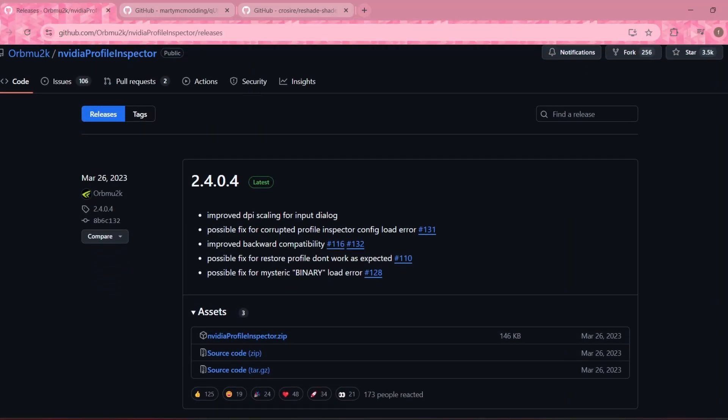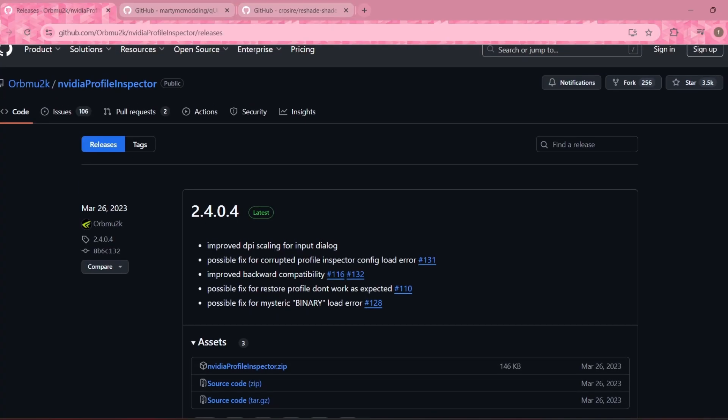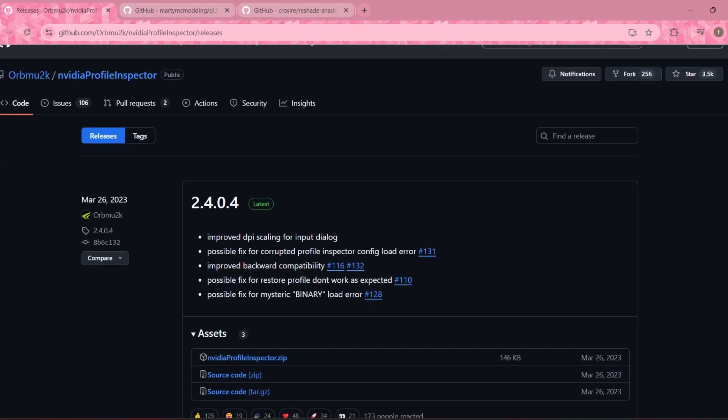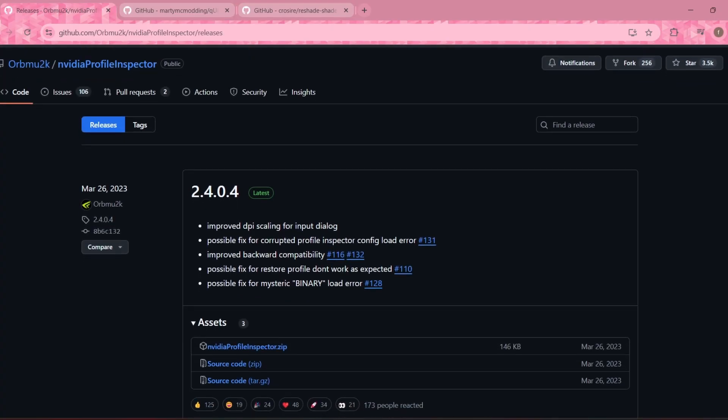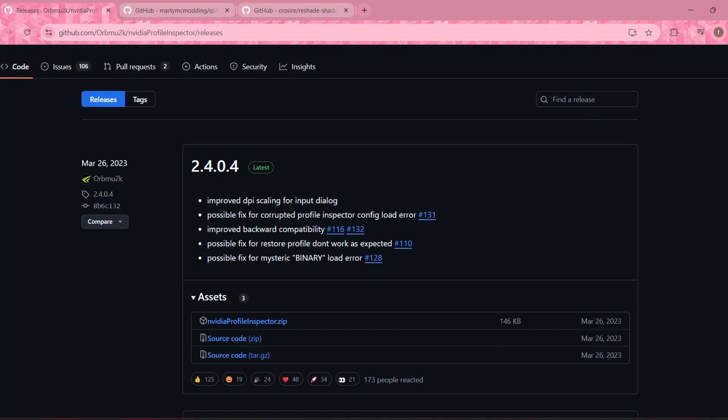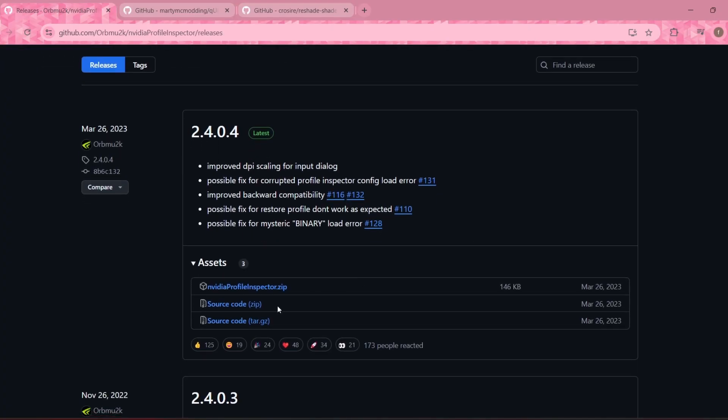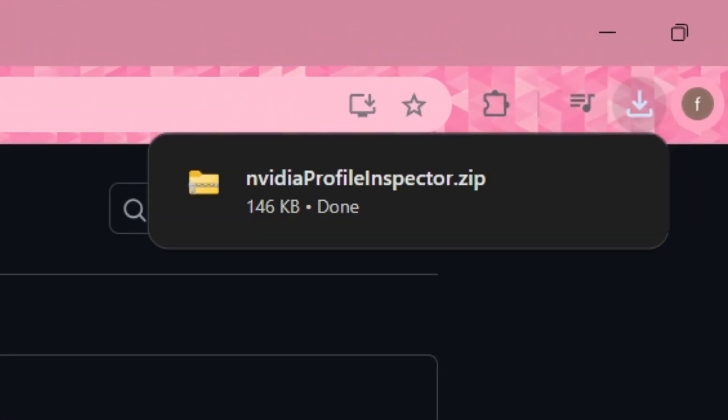The first thing you want to do is go into the description of this video and open up the first link. It should take you to the GitHub website. Download the Nvidia profile inspector and open it up.